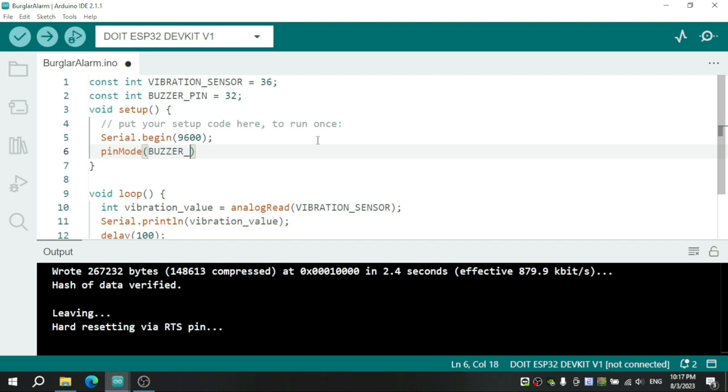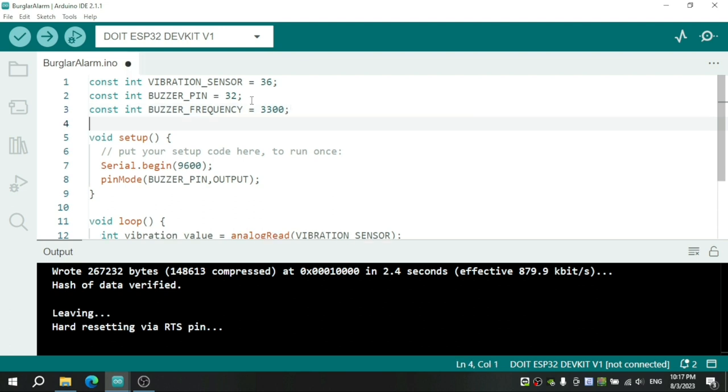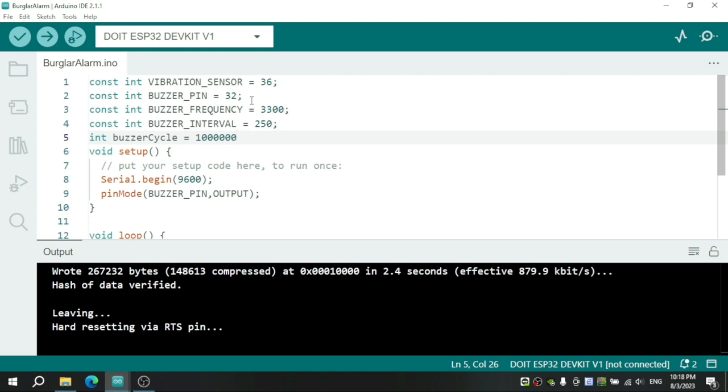Second, we will set up the mode for this pin as output. Next, we define the frequency of the buzzer. I think 3300 Hz is appropriate. And then, define the time between two beeps.